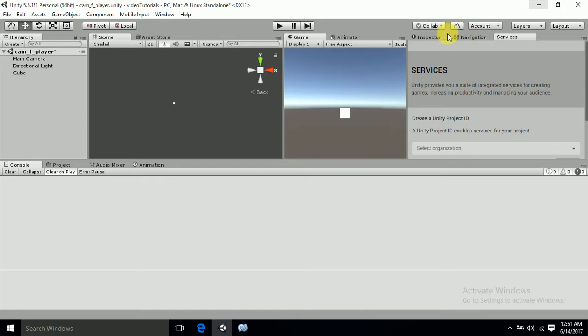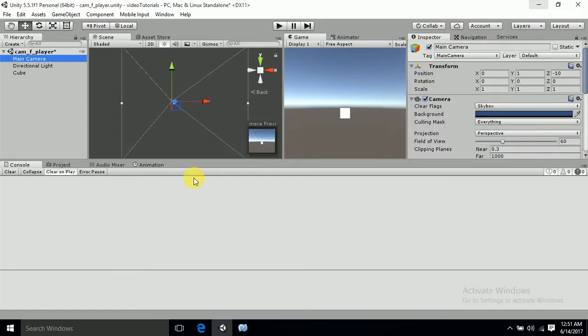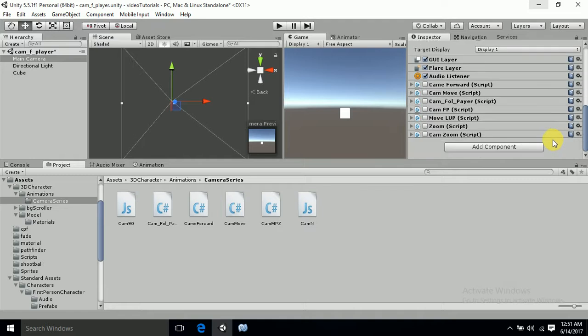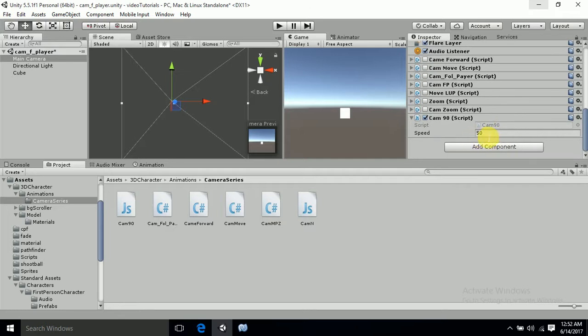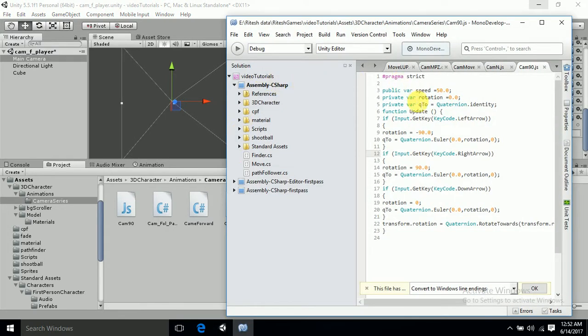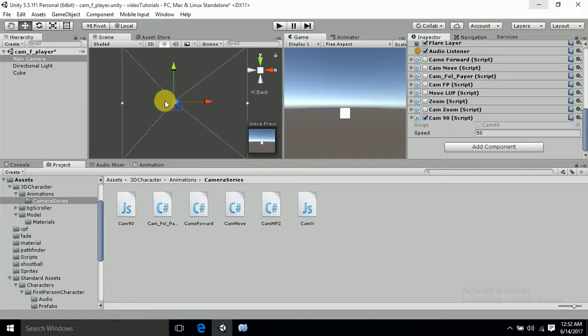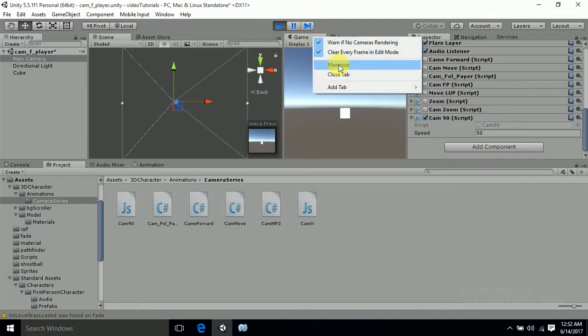Now I am done with the scripting part. What we will do is just apply this script to the main camera which we are having. I have named it cam90. The speed is here - you can see the speed variable which we have declared as public. You can also declare private functions as public, that's all up to you. Now we are going to run this program and run this function of code.